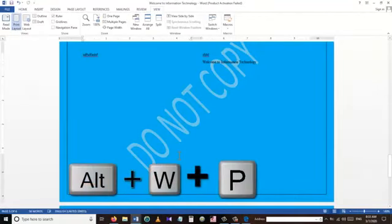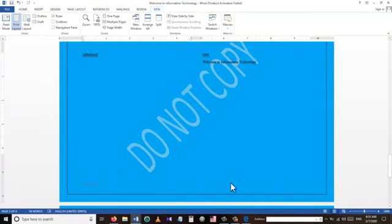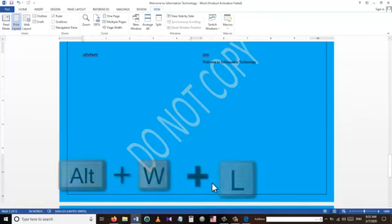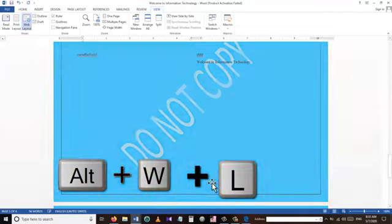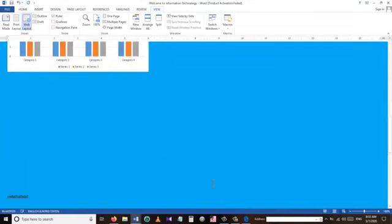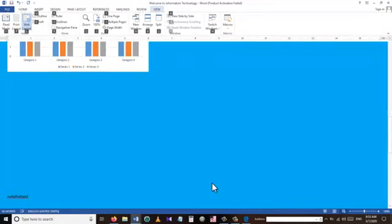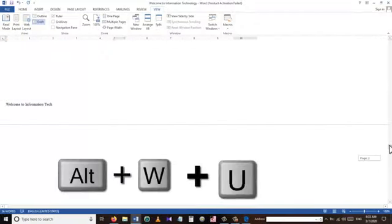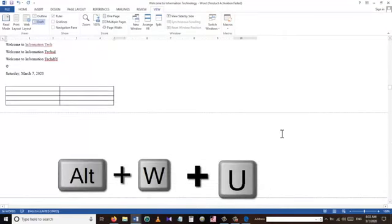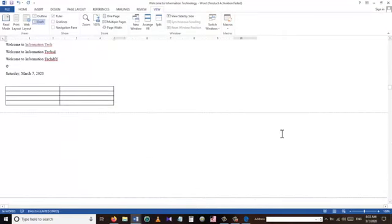Our next shortcut Alt+W+F takes us to Reading Mode. To go back to Print Layout we use Alt+W+P. To go to Web Layout we use Alt+W+L — this shows how our text will look on a web page. To see our text in Outline View we use Alt+W+U.